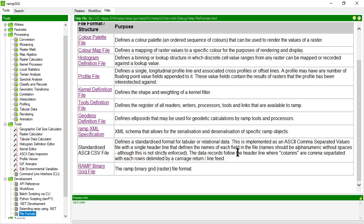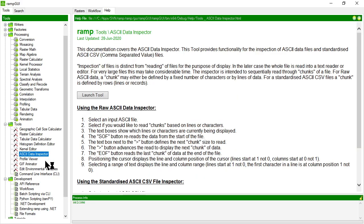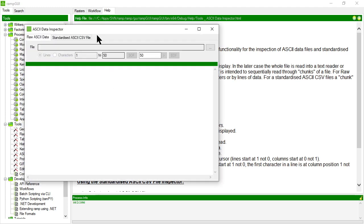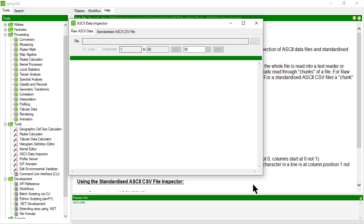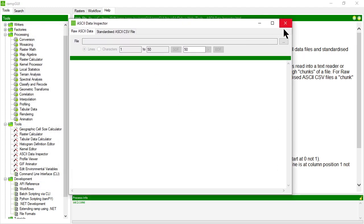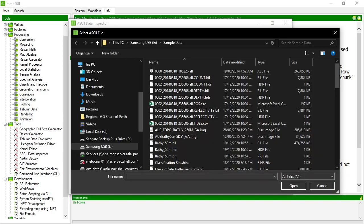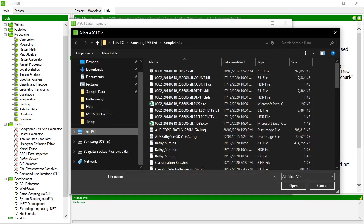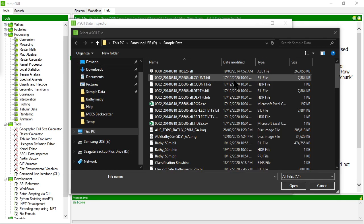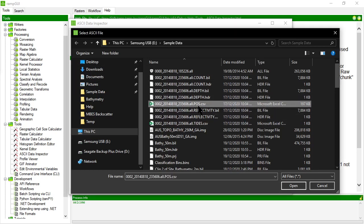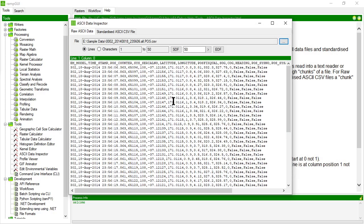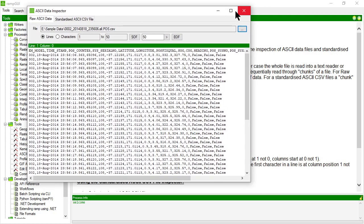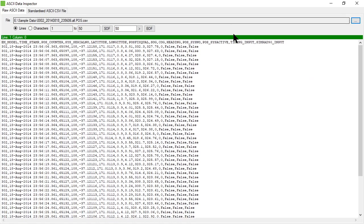Let's look at some examples so that you can see what all this means in practice. So I'm going to use the RAMP ASCII data inspector tool and we're going to look at what does a standardized ASCII CSV file look like. I'm going to open this CSV file here, this ASCII CSV file, and it contains positional information from a survey file.